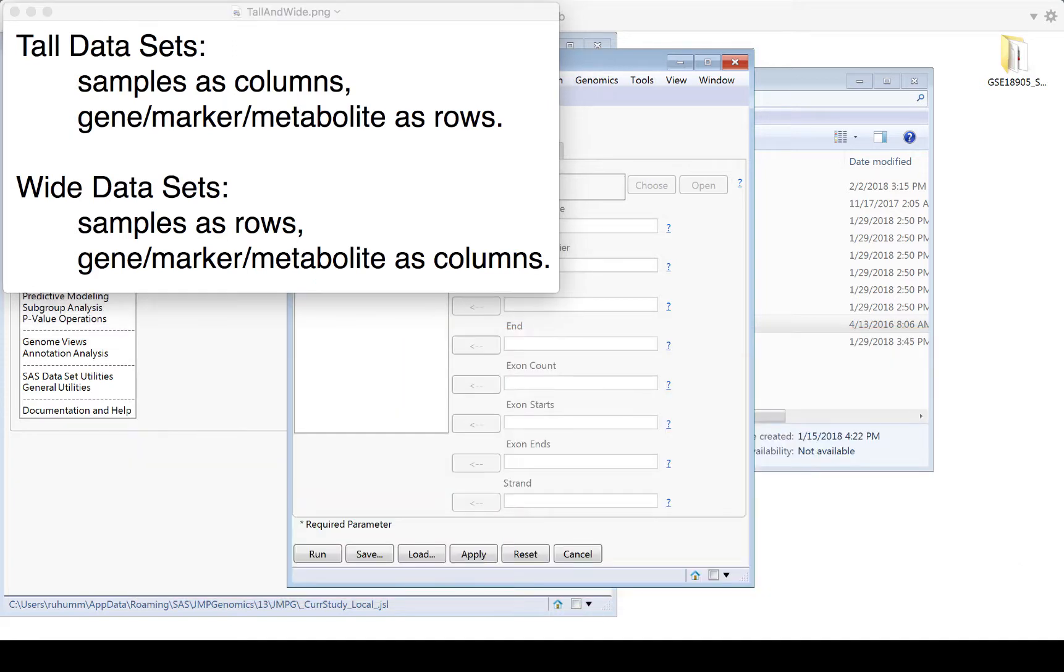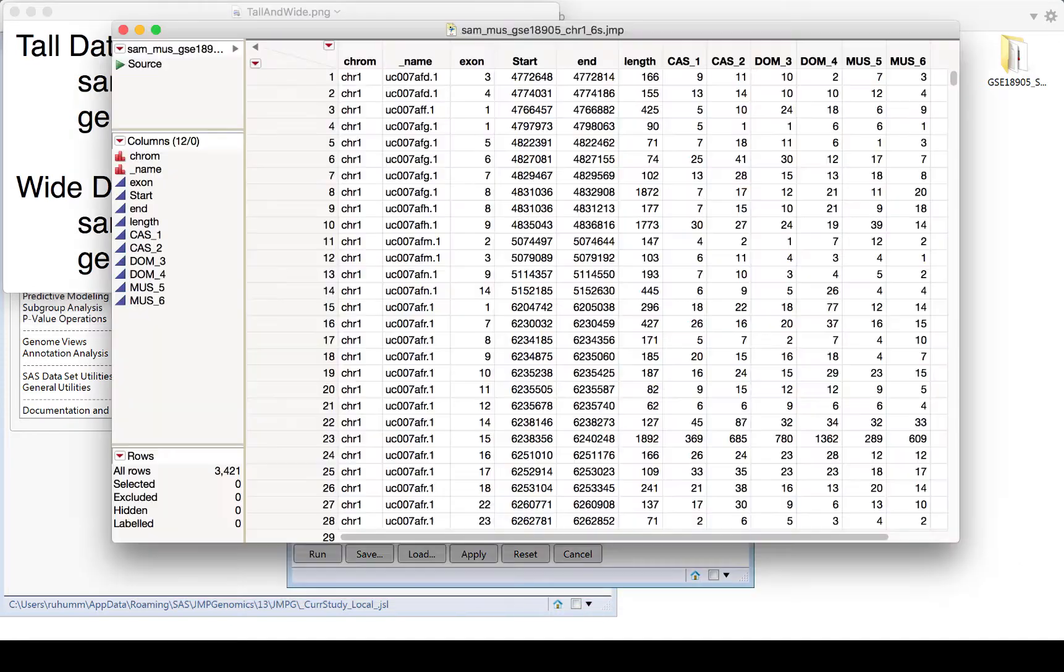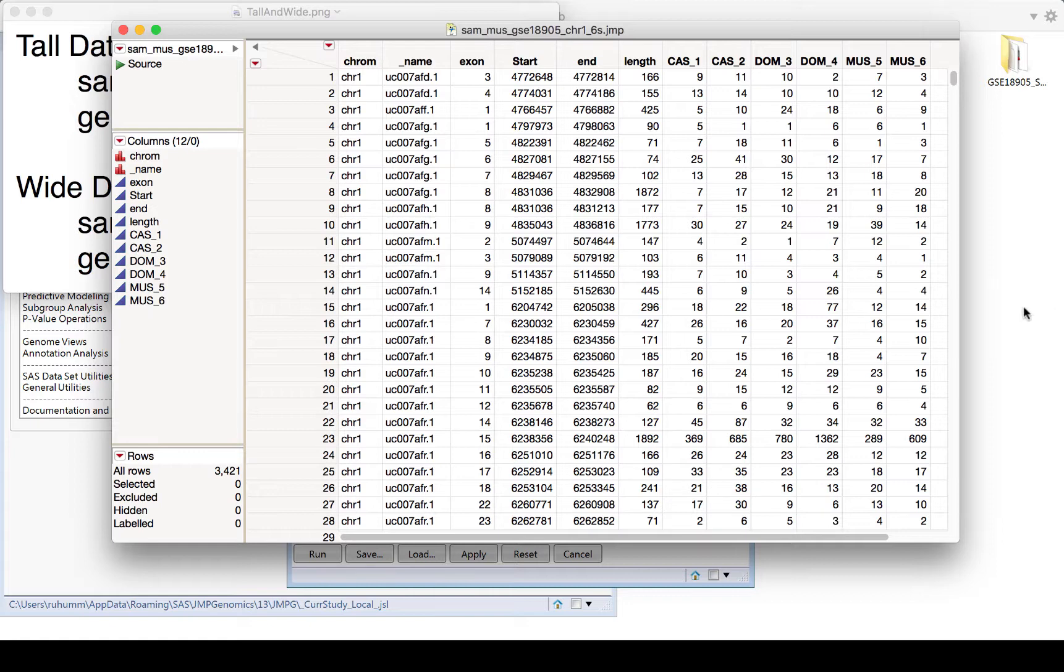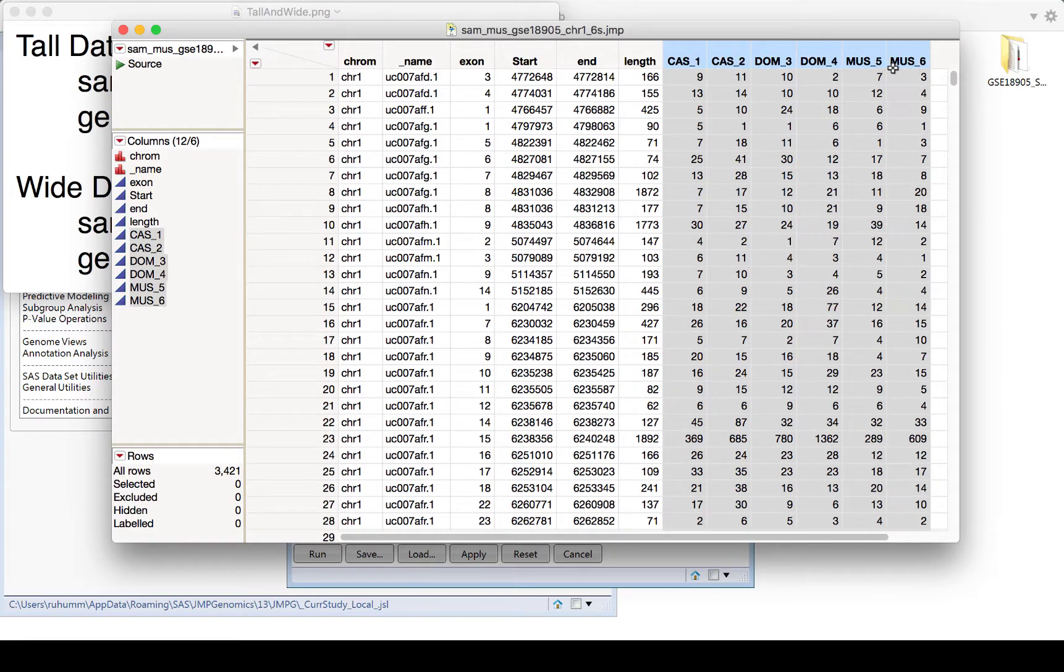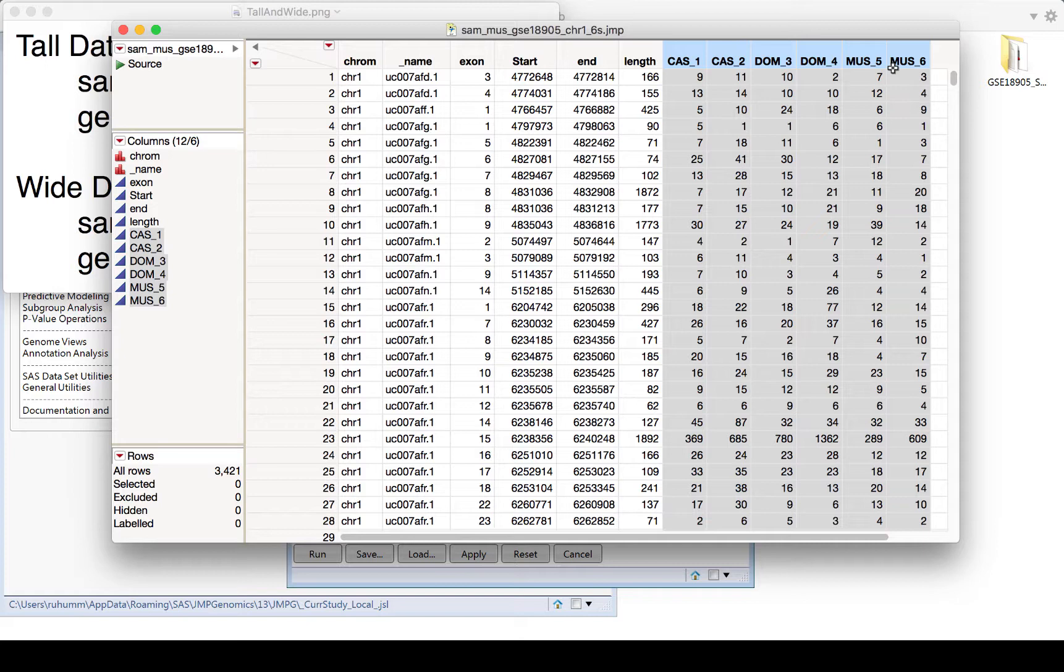Here is an example of part of the imported and merged data and annotation for the mouse experiment we've been looking at. We can see the six samples are the columns and the rows are the genes of interest. The corresponding annotation information also got added to this file, so you can see that the first columns are from the annotation information. Because the samples are in the columns and the genes are in the rows, this is a tall data set.